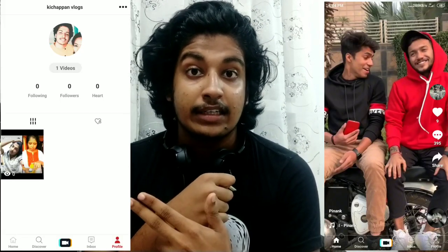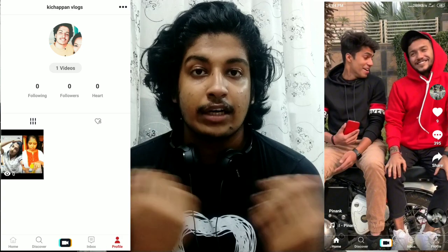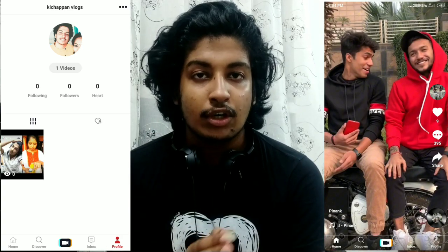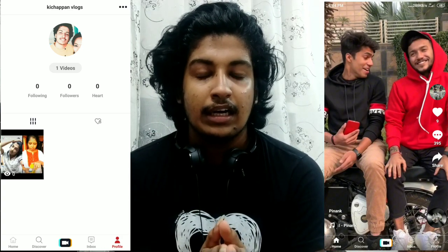This is my homepage and this is my profile page. I will sign in on my profile page using Facebook or Google.